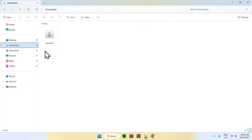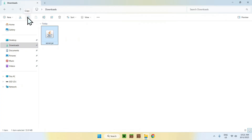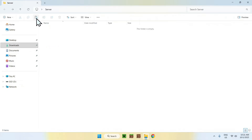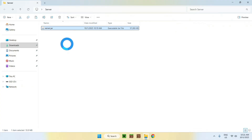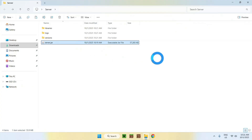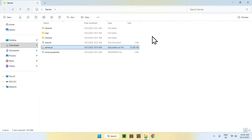Double-click the folder — it should be empty. Then go to your Downloads folder, find the JAR file, select and copy it, go back to your server folder, and paste it. Now double-click the JAR file to run it. All the files I mentioned will be generated here.